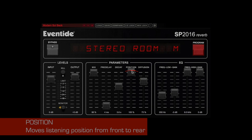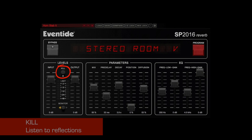The kill button quickly removes the input from the reverberator so that you can listen to the reflections caused by your input. It's a cool effect when automated.